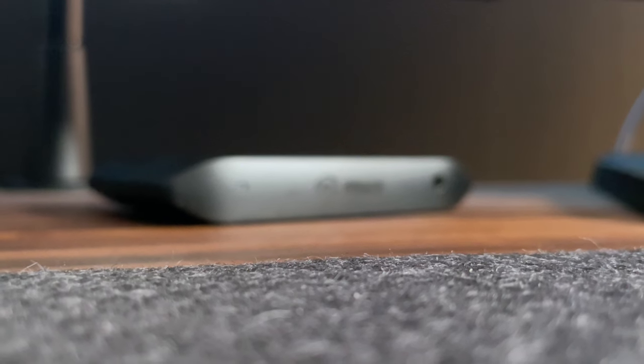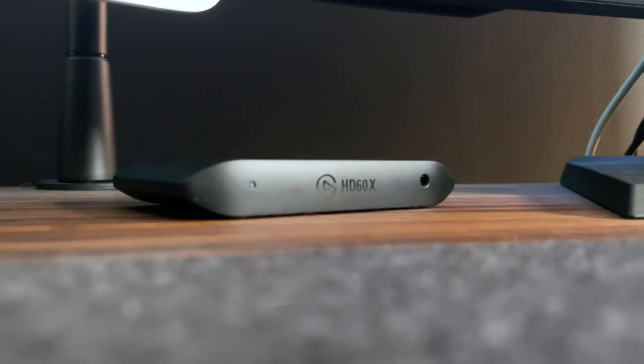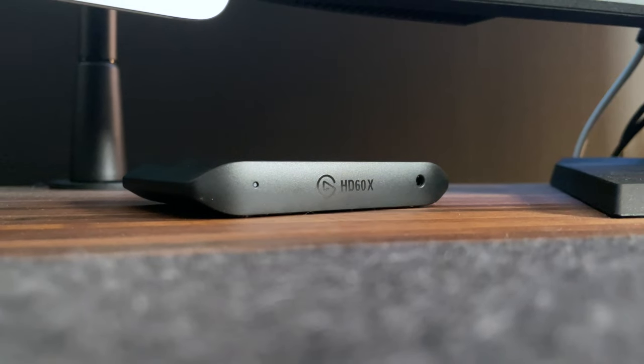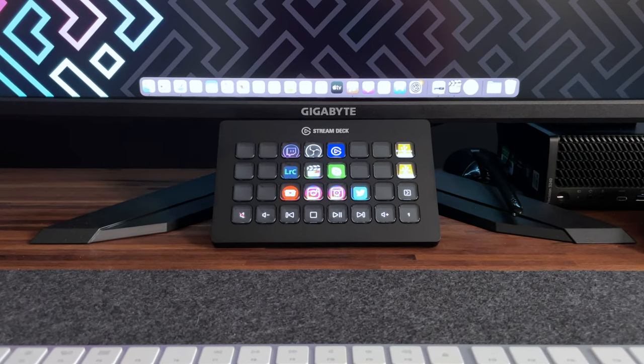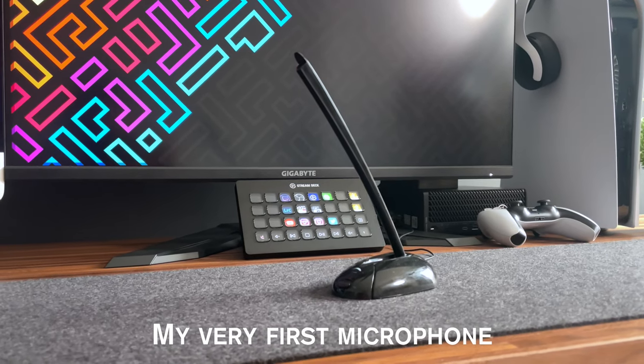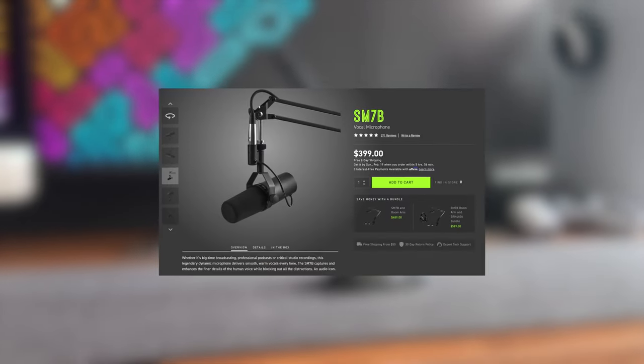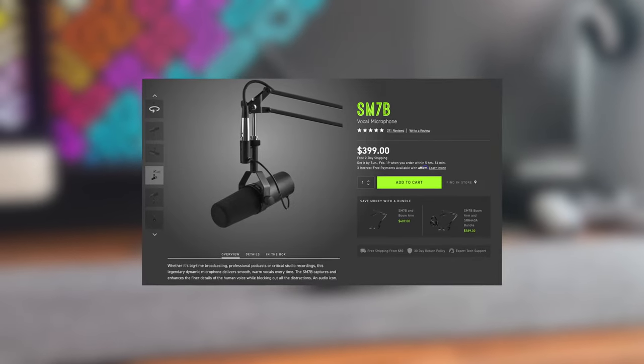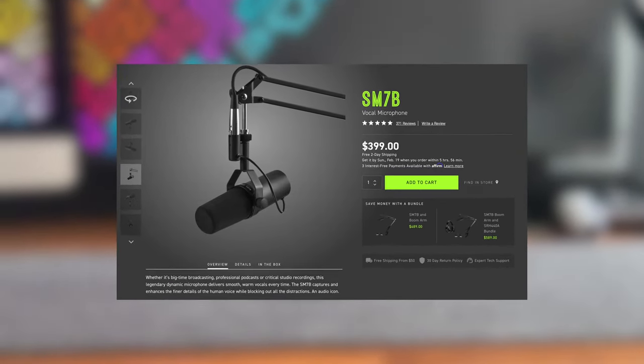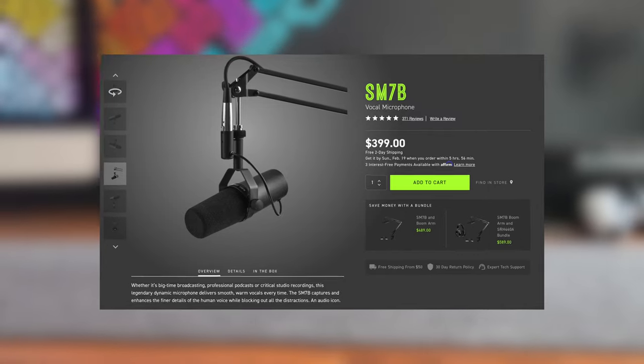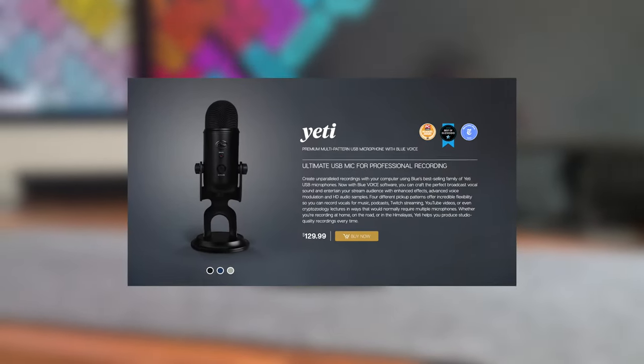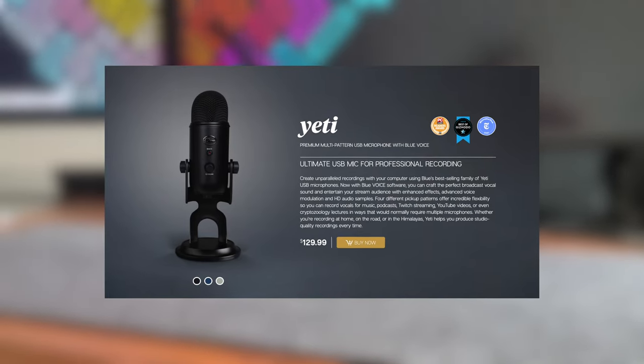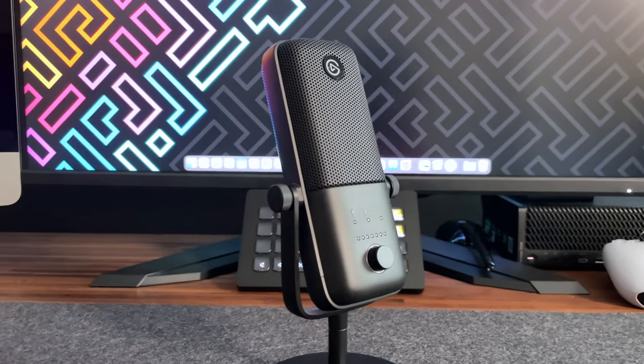If you know the name Elgato, then you know that they are well known in the streaming community for their capture devices, like their latest HD60X and their Stream Deck, like this XL model. I first learned of them when I was trying to find a microphone for my YouTube voiceovers. Now, everyone knows that the Shure SM7B is the king of mics when it comes to YouTube, but the $400 plus price tag was just way out of my budget. I was originally going to go with a Blue Yeti USB mic, but I was drawn away from it after learning how outdated the model was. So my search ultimately led me to the Elgato Wave Mic 3.